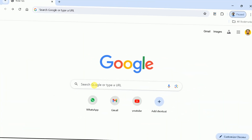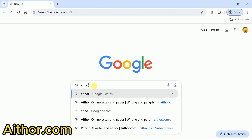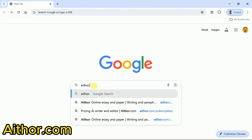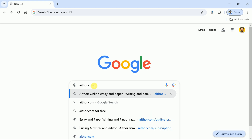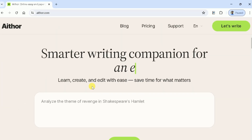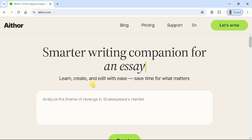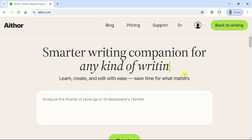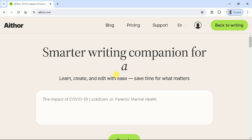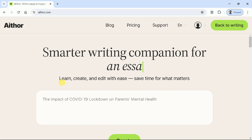Let's open the web browser, and in the search bar, type athor.com. This will take us to the official page. This site looks beautiful and it has a user-friendly interface. This AI tool is a smarter writing companion that can help to generate essays, articles, and many more.